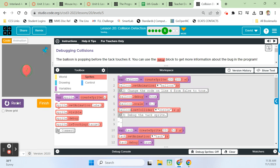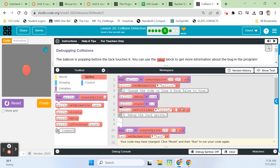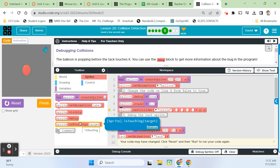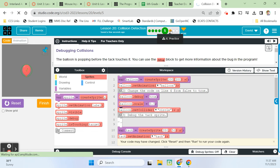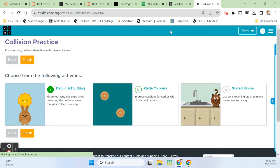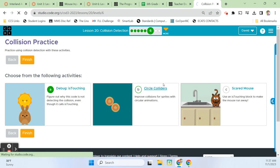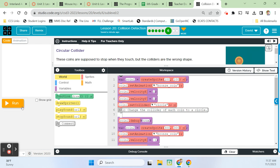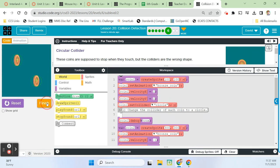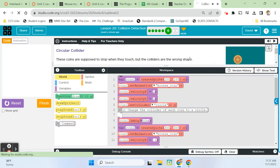So change the collider of each coin to a circle. Drag out a set collider block for coin one. So set collider is in our sprites drawer. Here's set collider for coin one. And instead of a rectangle, we're going to choose circle here. And then we're going to do the same thing for coin two. Coin two set collider to a circle. And then when we run it now, our colliders are circular. So depending on what your object looks like, you'll want to create a circular or square collision detection. Let's continue. And we're on six C now, the scared mouse.